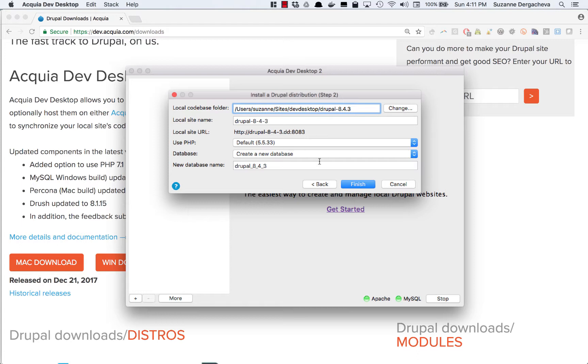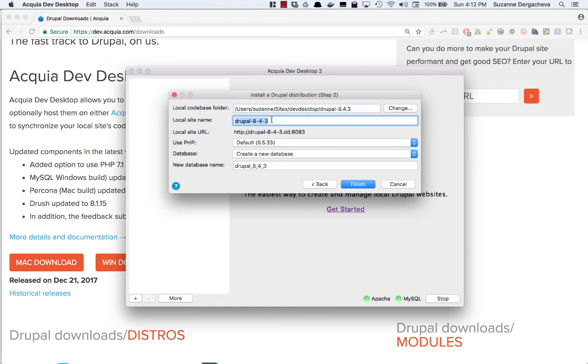Drupal 8. This takes me to some options that I have for my new site. I can pick the name of the site and that's going to update the URL where I access the site. So I could change this for example to Jan 14 and that's going to update the URL.